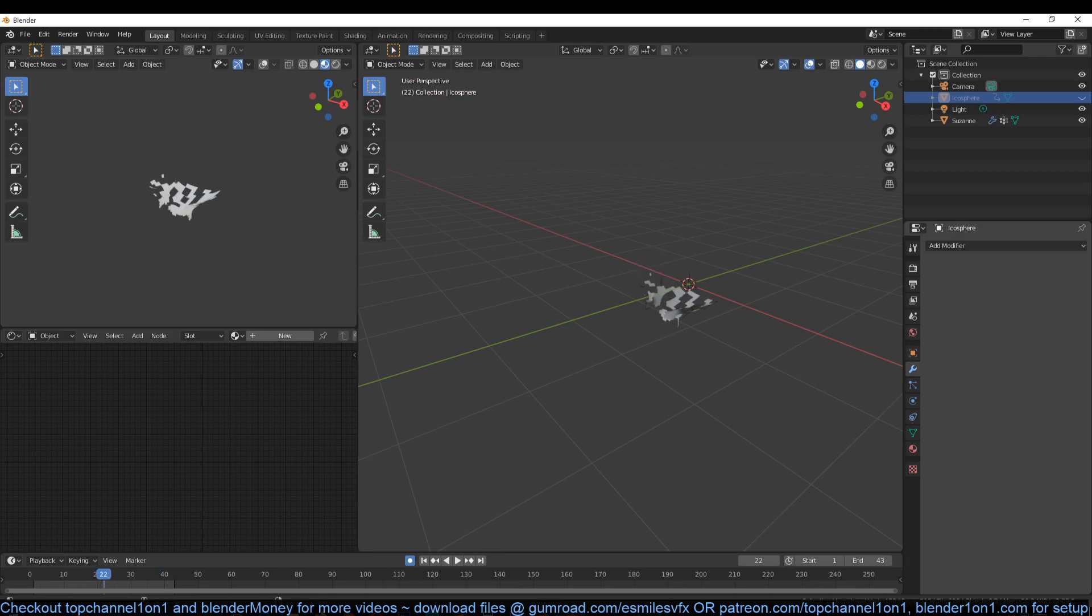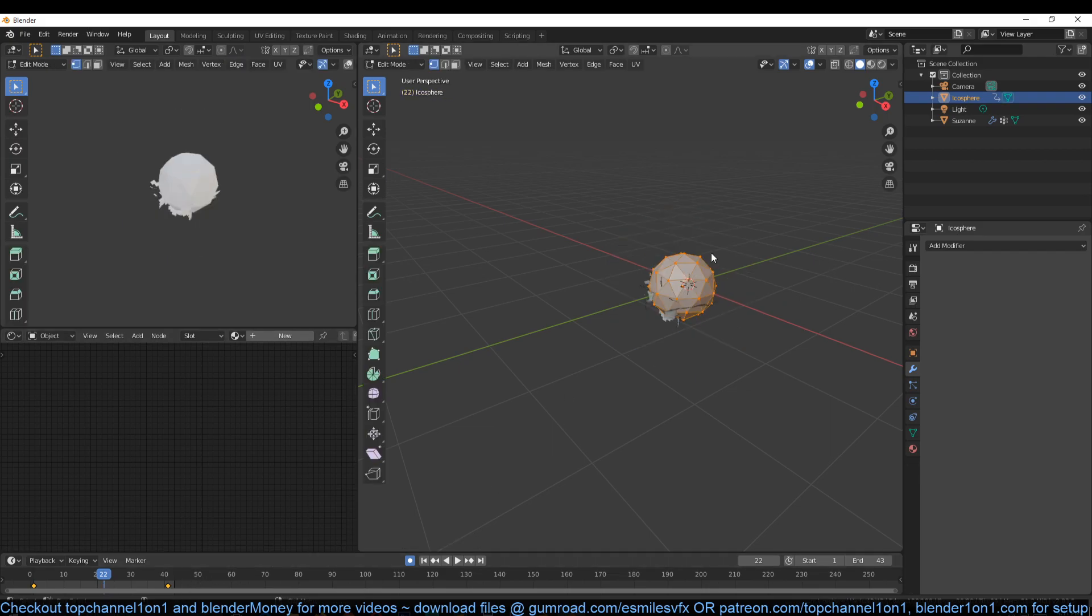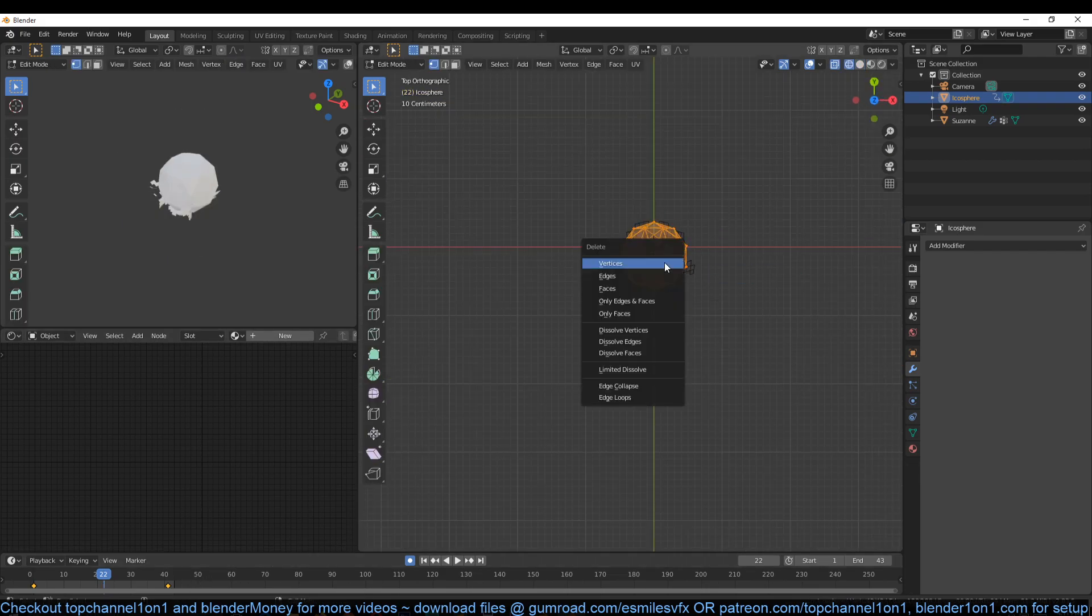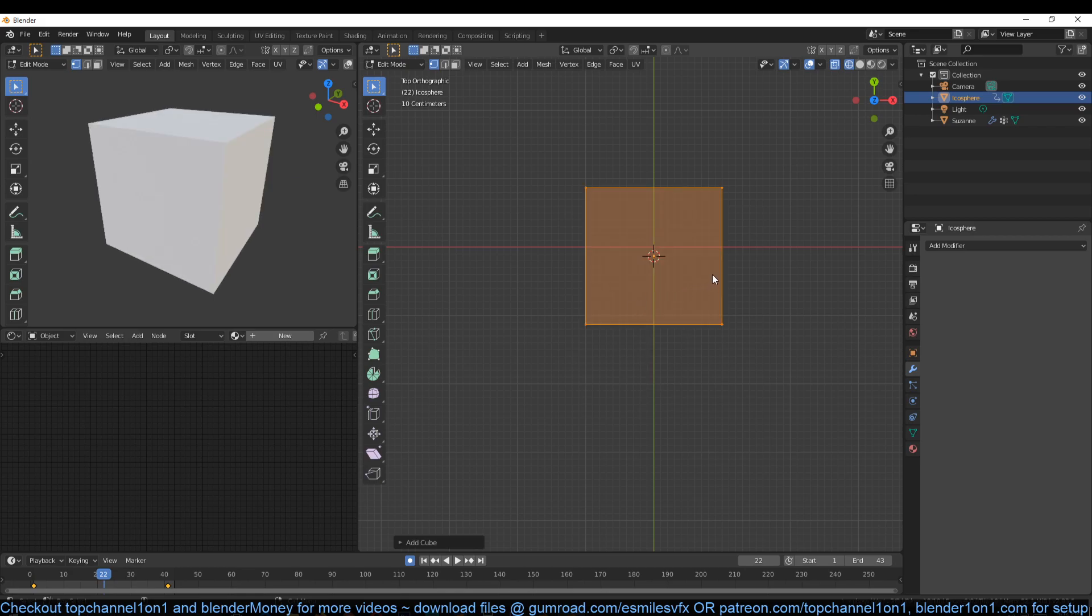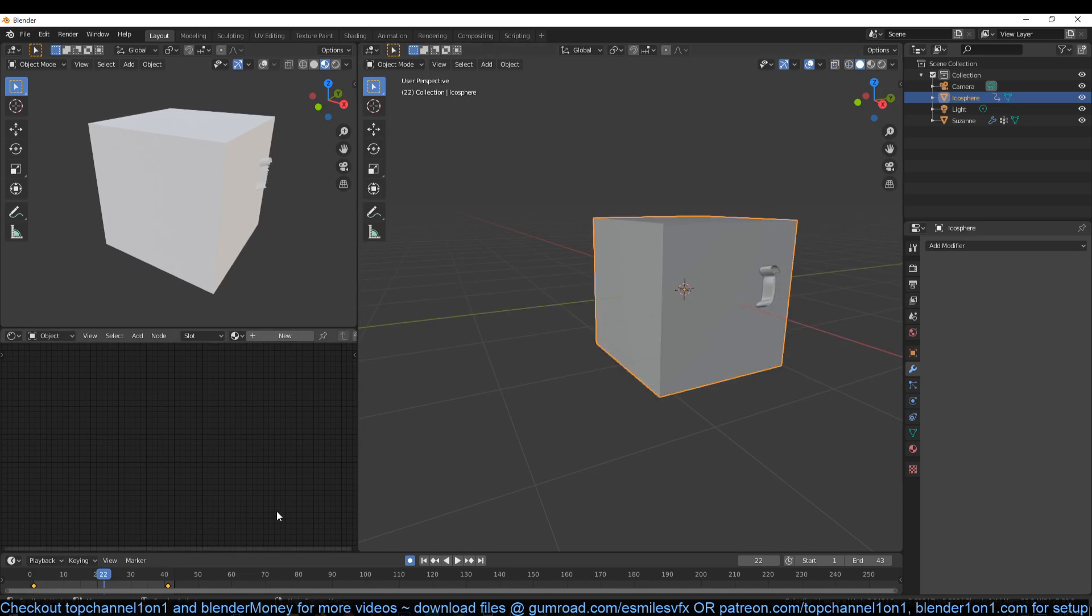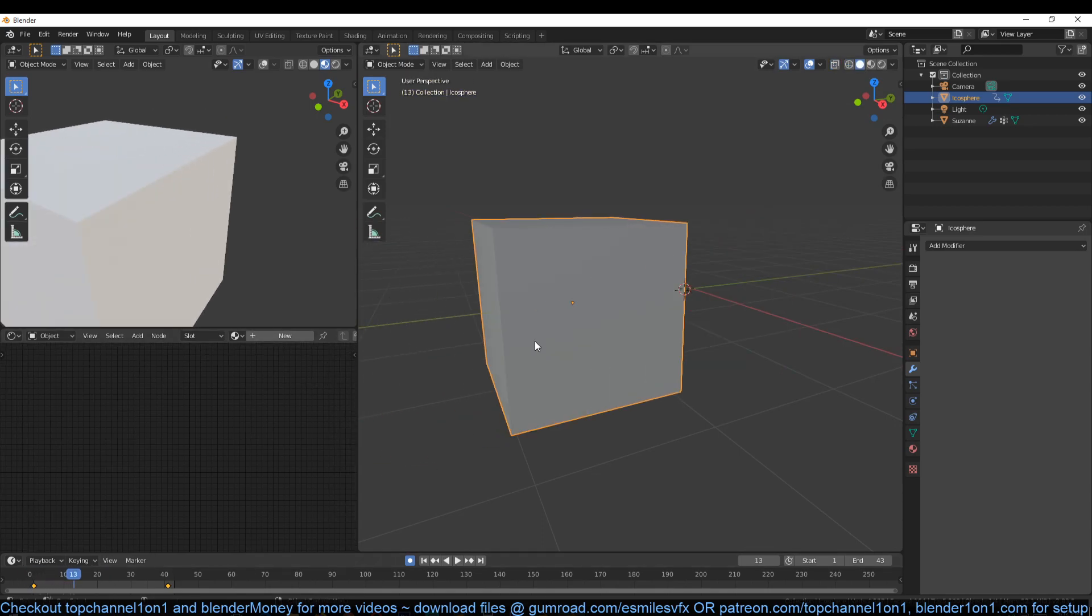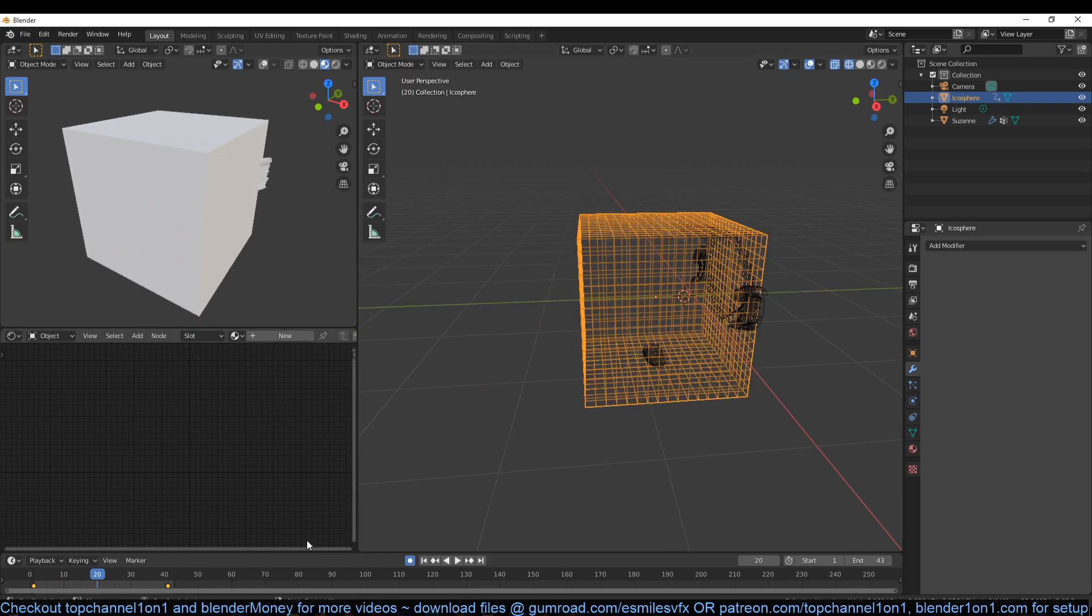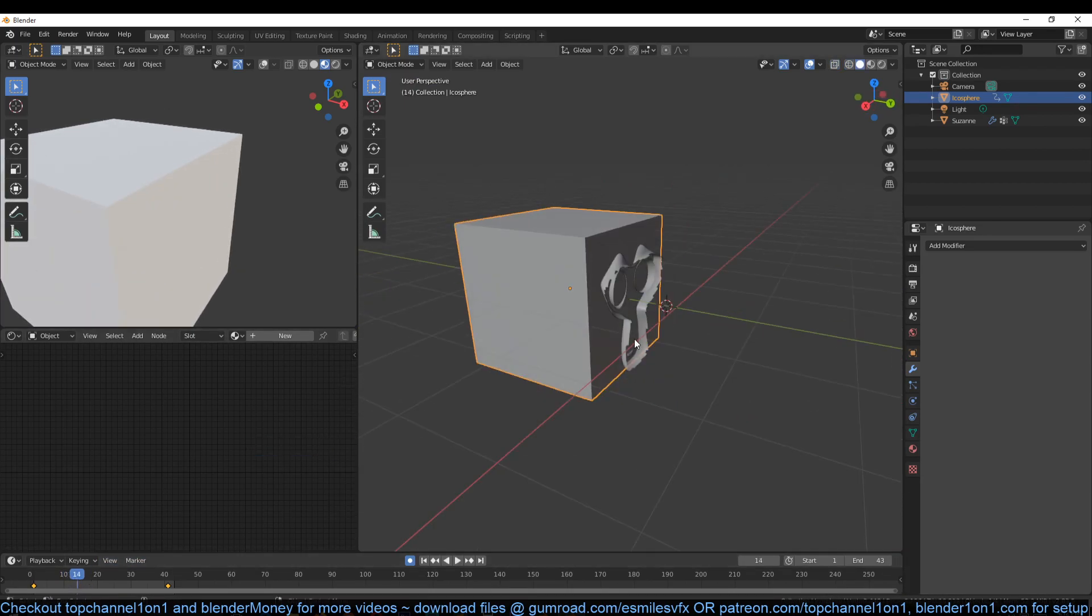If we scale our sphere here, maybe even instead of using a sphere let's just use a cube. Go to edit mode, I will delete this, then add my cube and just give it a few subdivisions like that.